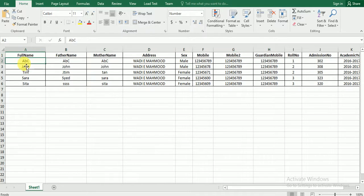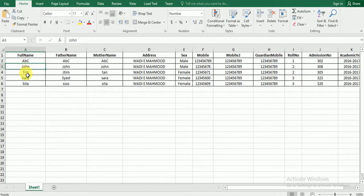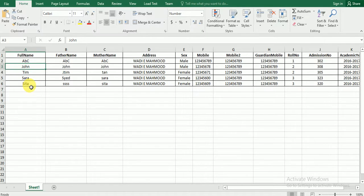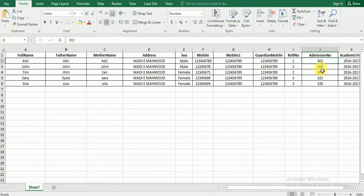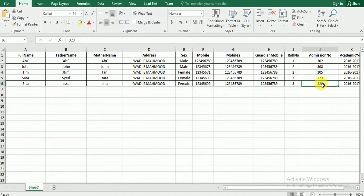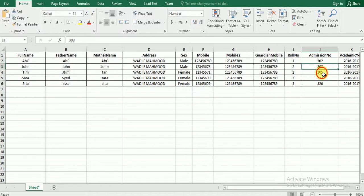Now here we have taken some dummy records, that is some dummy student records: ABC, John, Tim, Sarah, and Sita. Five records we have inserted here with unique admission numbers. The admission number or the student ID, what you call it as. Some people call it admission number and some people call it student unique ID. This should be unique for each and every student of the school.